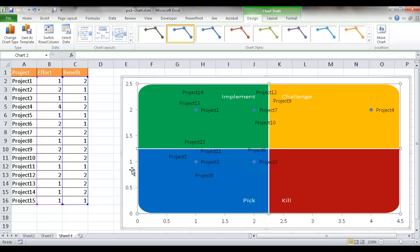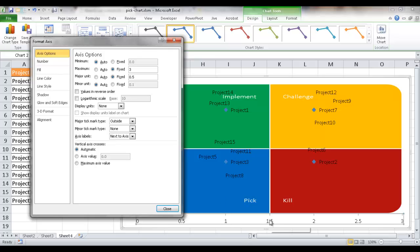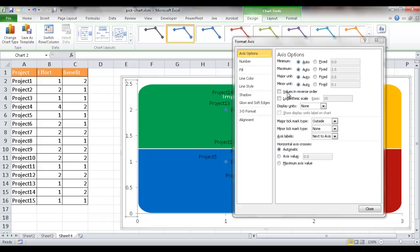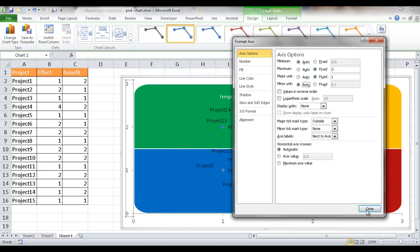I also want to adjust the axes so projects line up correctly within the quadrants — not on the boundary lines. I'll click the horizontal axis, right-click, and select Format Axis. I'll set the maximum to 3 and the major unit to 1 so it shows 0, 1, 2, and 3 as integers. I'll do the same for the vertical axis — maximum 3, major unit 1. Now the projects line up correctly in their quadrants.